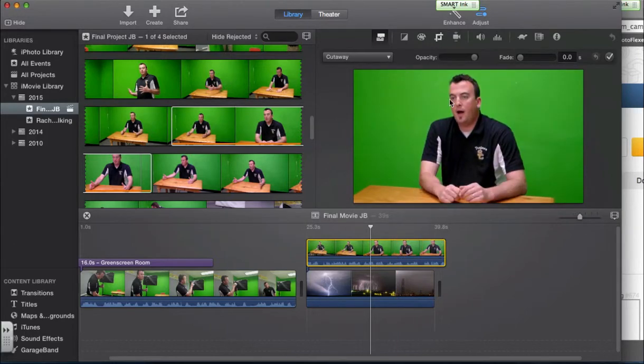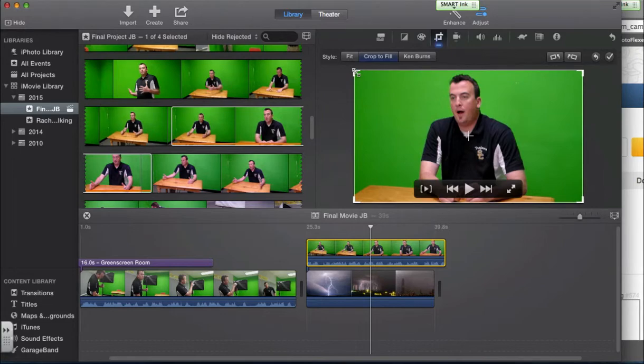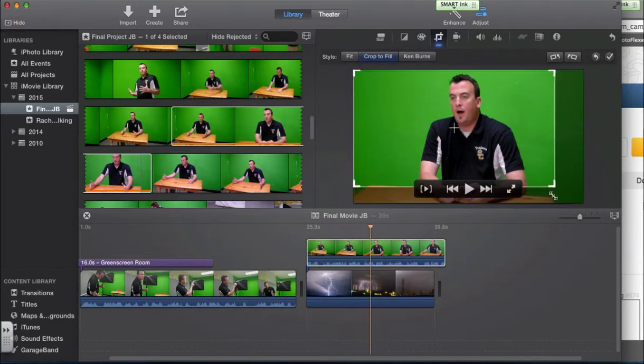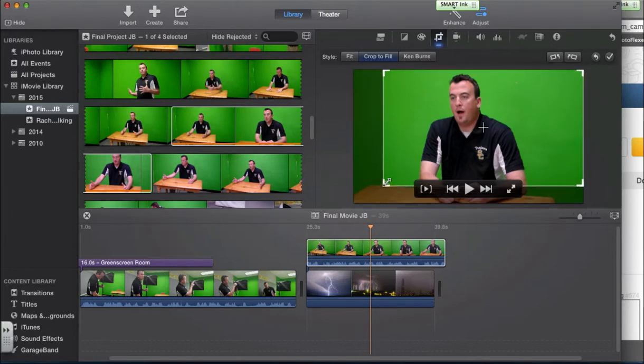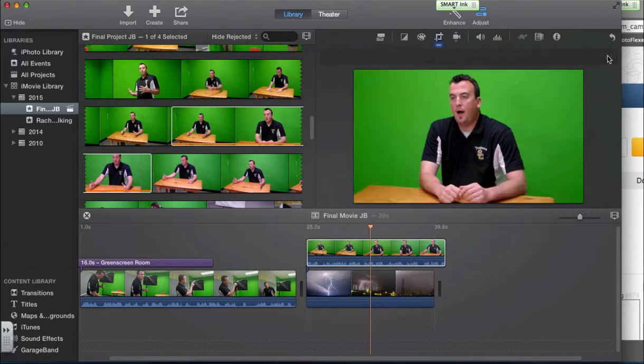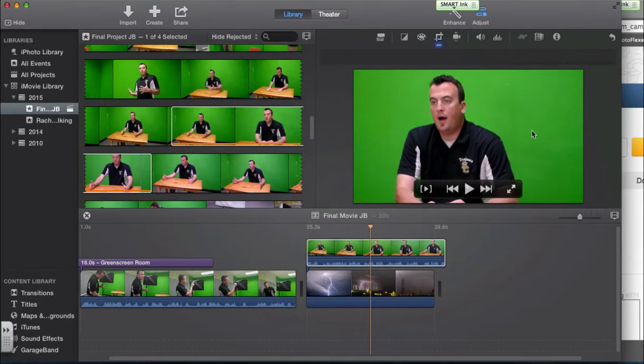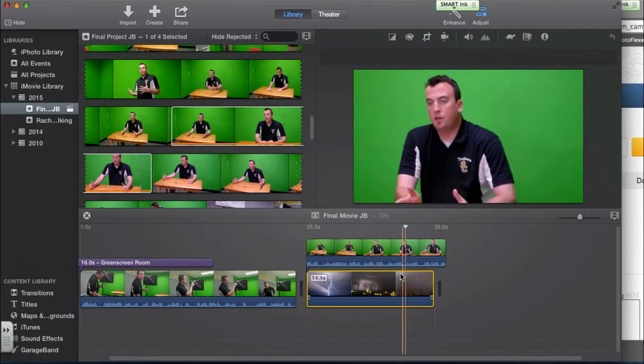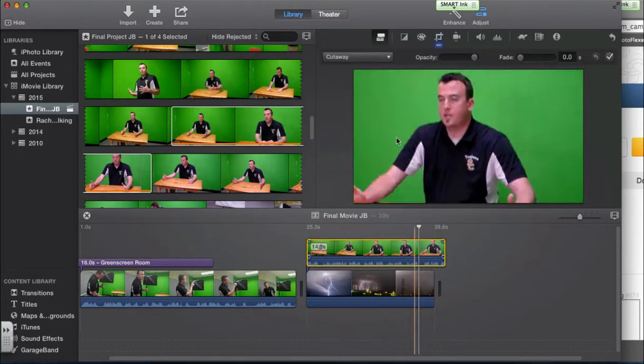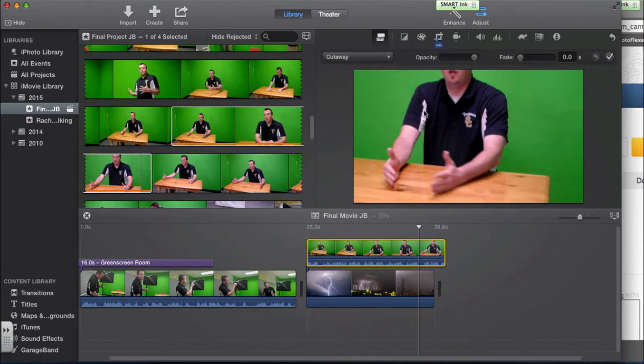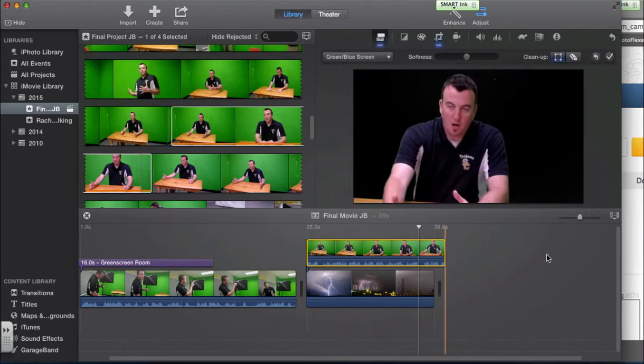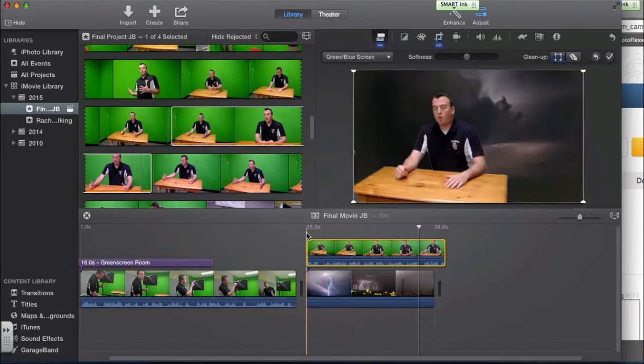I am actually just going to select that, and I am going to actually do a crop, because I don't want everything in this video. I don't want the desk necessarily. I just want my big head in there. So now I got rid of the desk. And now I am going to take the other one, and what I am going to do is I am going to hit green screen. And what should happen is, normal, it is okay.